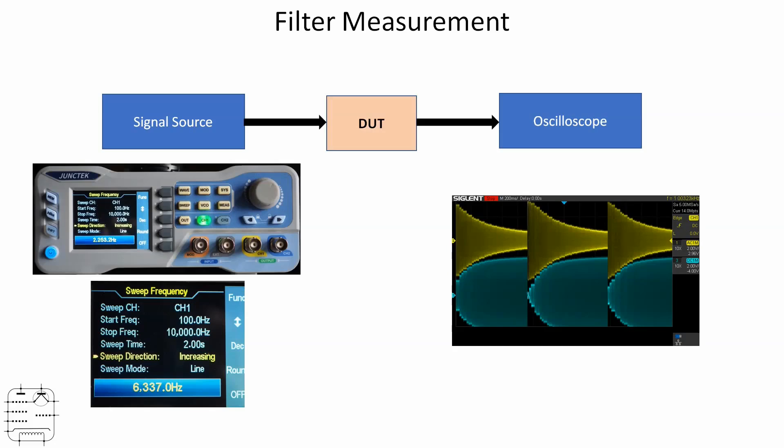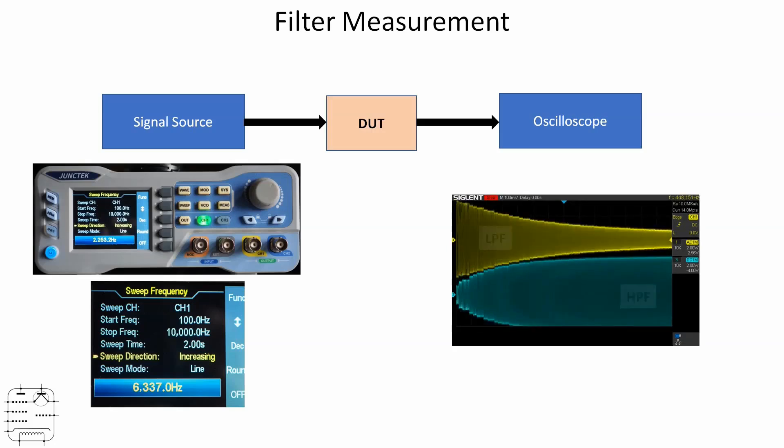If you adjust the timebase on the scope, it's possible to view filters and the output. Effectively what we've got here is showing you the amount of energy coming out for a particular frequency. If we change the timebase a little bit more, we get a display that looks a bit like that. You can see we've got low pass filter at the top, high pass filter at the bottom.